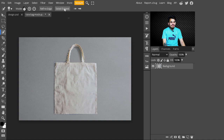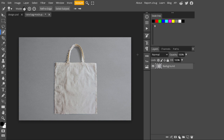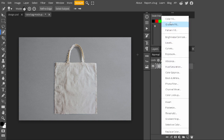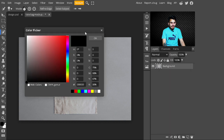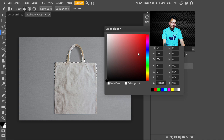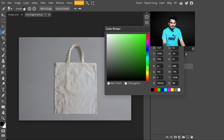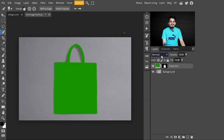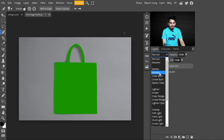After the selection is created, go to Adjustment Layers and select a Color Fill layer. Here you can select whatever color you like — I will select a greenish color. After that, hit OK, then change its blending mode from Normal to Multiply.